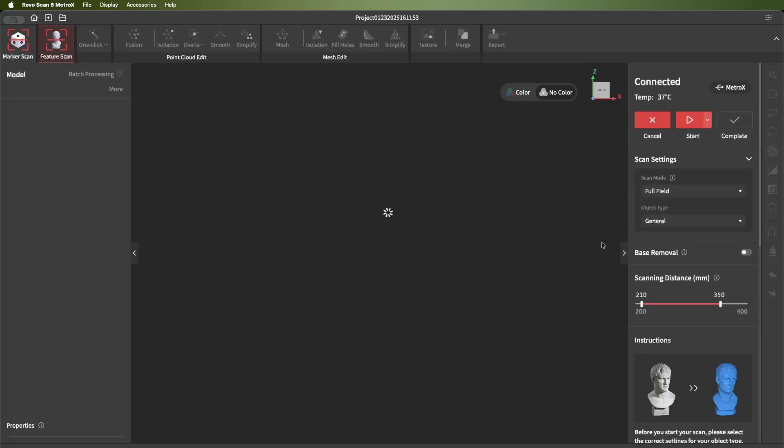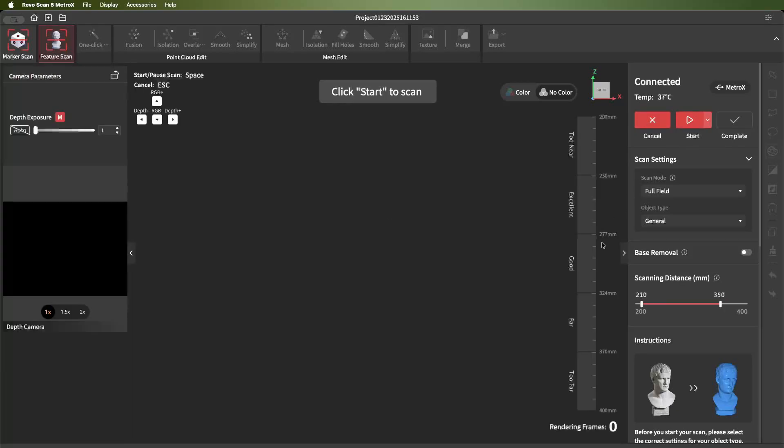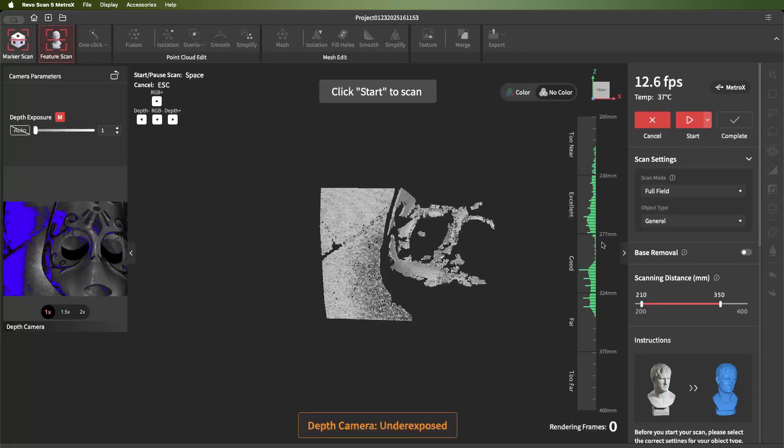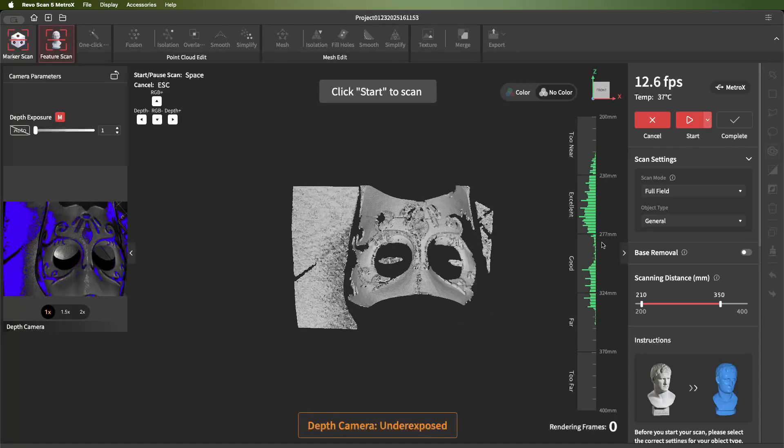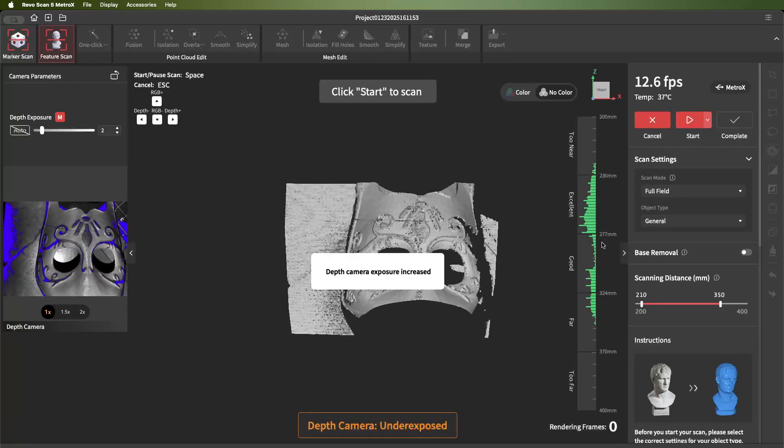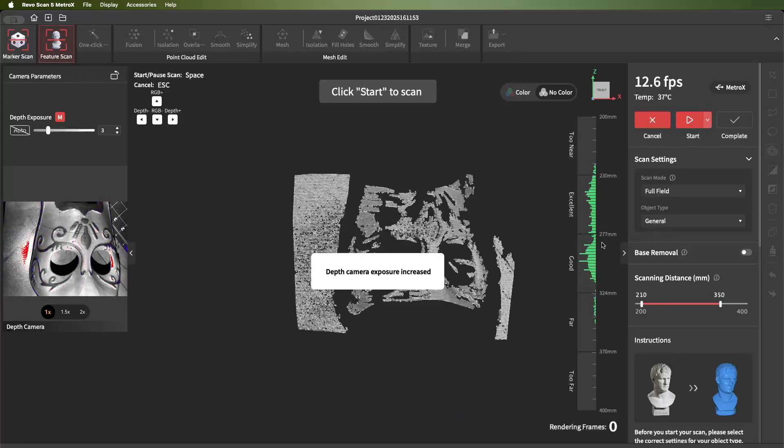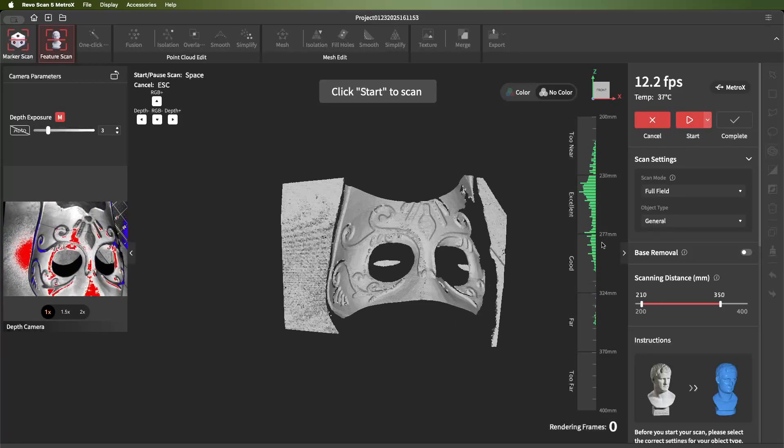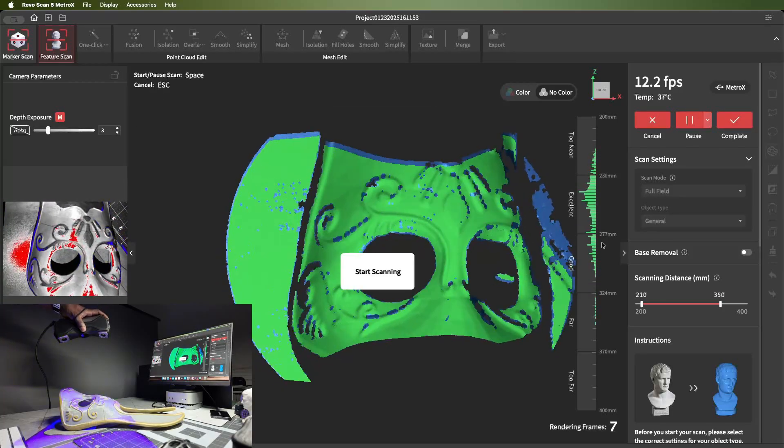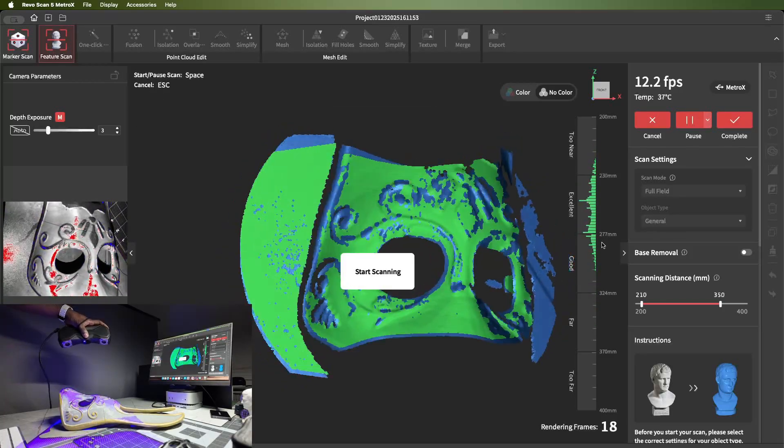You should use the Metro X full-field mode if you're wanting to do a scan of an item that's medium to large size, or if the item you're scanning has good defined features and you don't want to add markers to it.